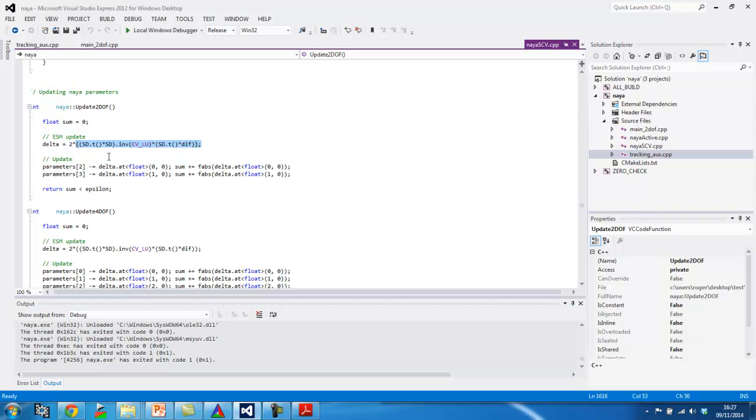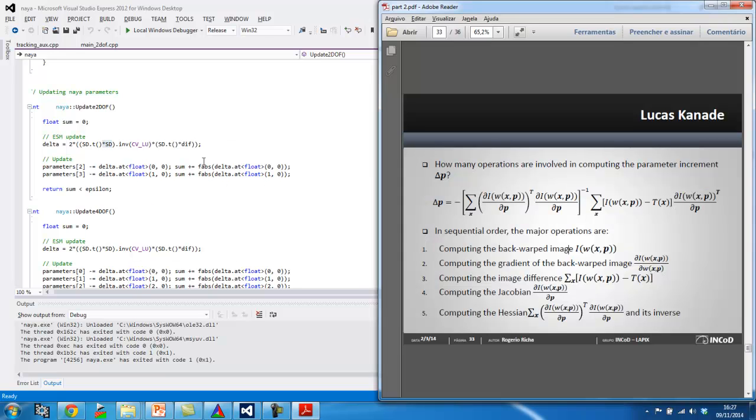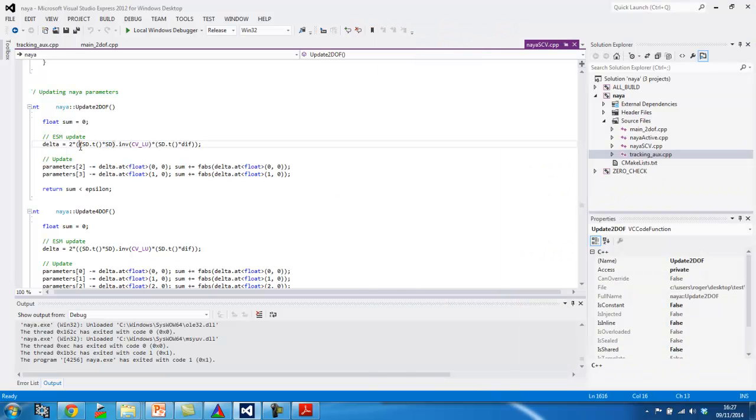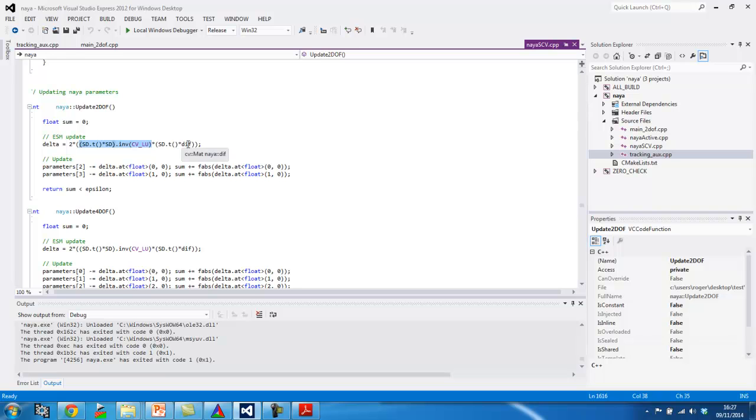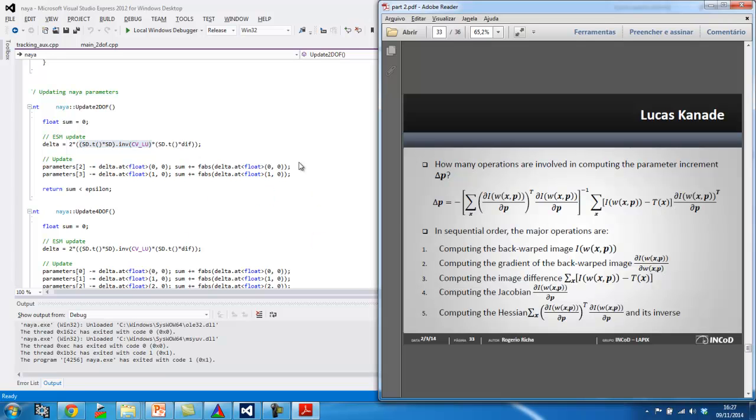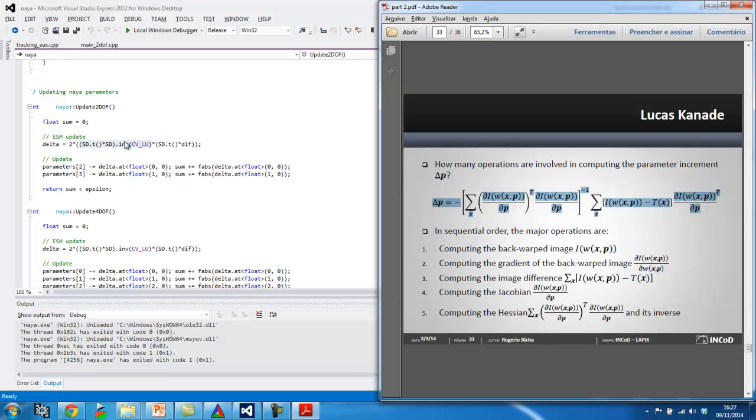And basically this is just the inverse of the Hessian right here. I'm highlighting right now. Multiply by the transpose of the Jacobian multiplied by the image difference. And this is exactly equivalent to this equation right here. Okay. This is exactly where you find the equivalent.